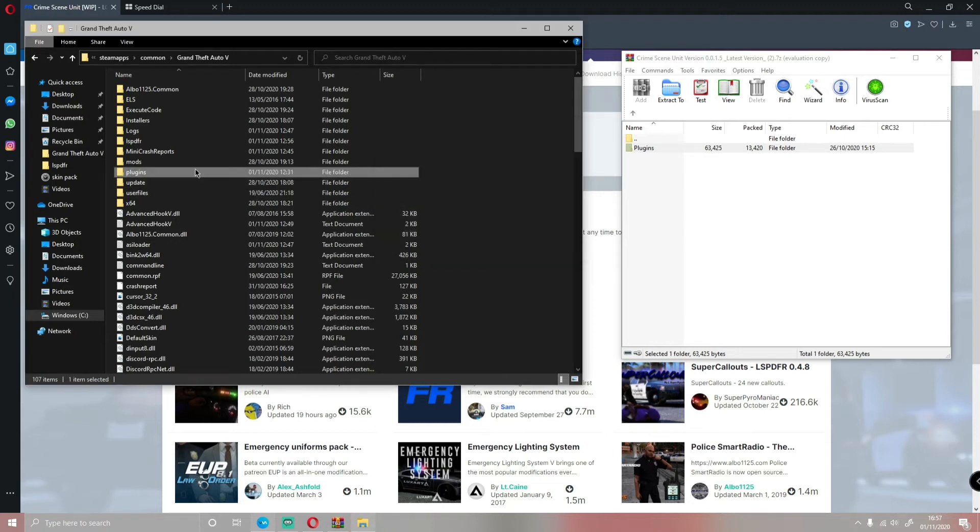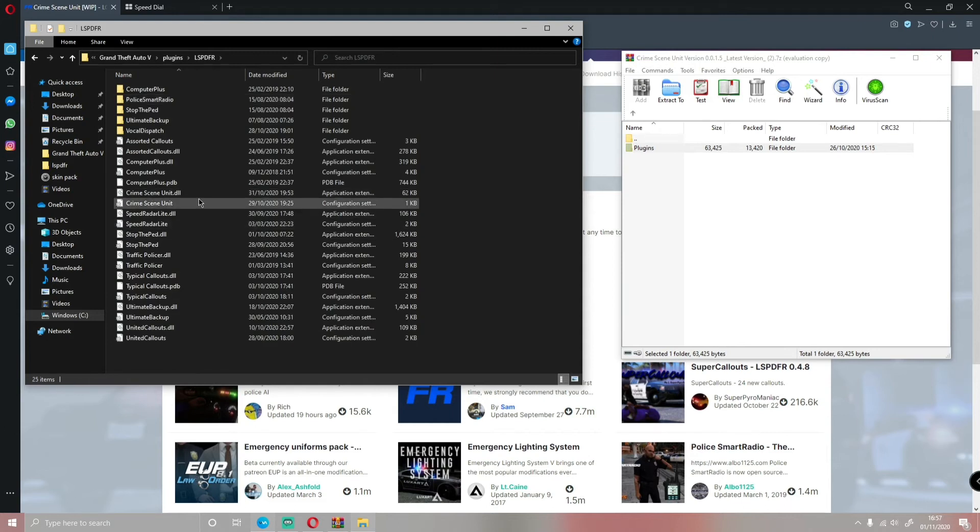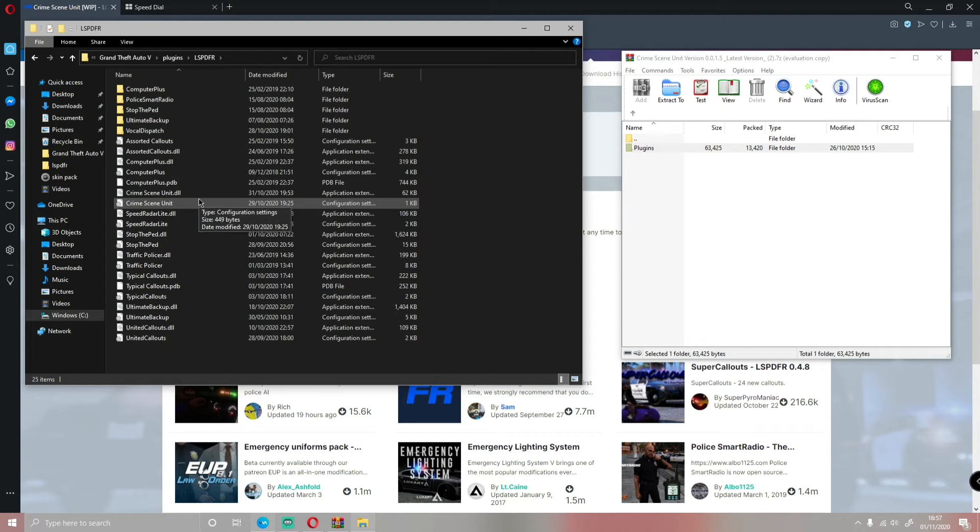So now if you go into plugins and LSPDFR, you guys will be able to see that Crime Scene Unit is successfully installed in your GTA V. And if you're not sure what the menu key is, then it's going to be F5. If you press F5, it'll bring the menu up straight into your GTA V.